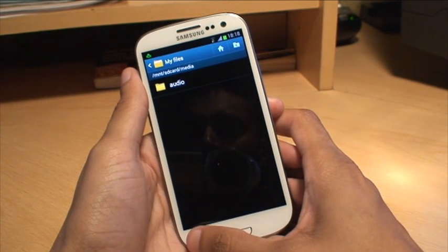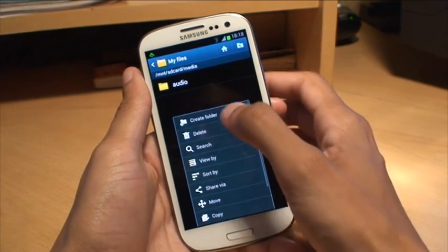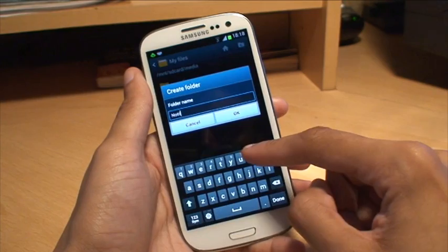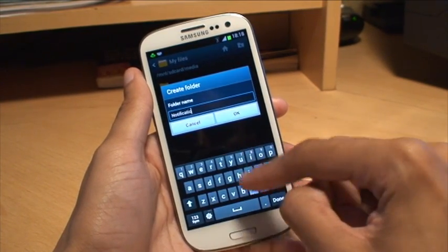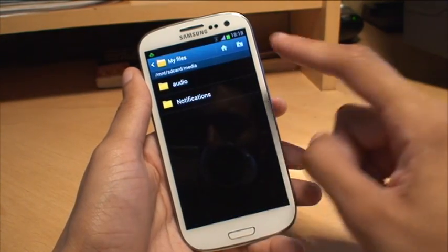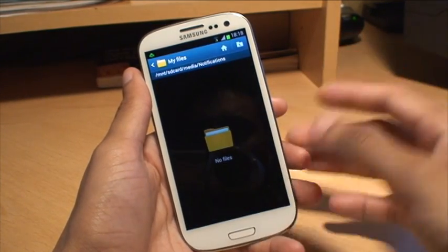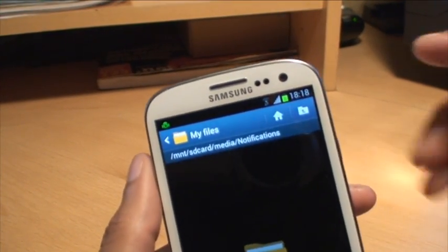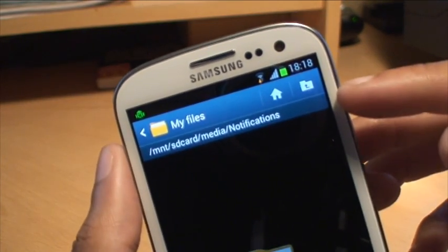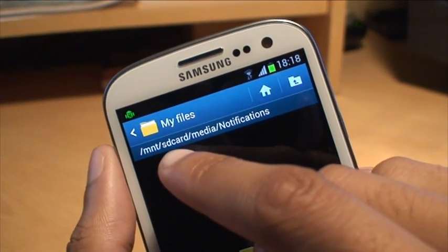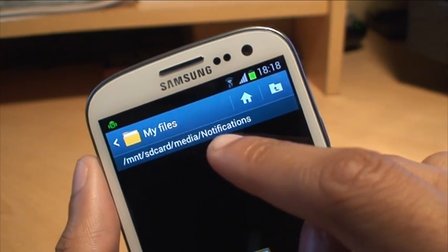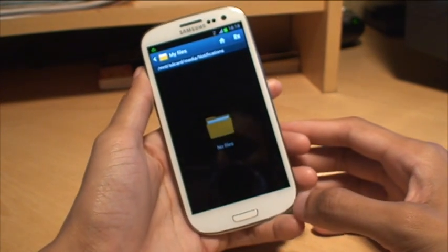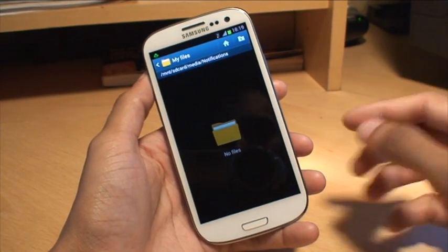What you need to do is create a folder in here called Notifications. Hit Menu, then Create Folder, then type in the name: Notifications — making sure there are no spelling mistakes. Go into it and it's obviously empty because we just created it. The path shown on the SD card is /mnt/sdcard/media/notifications, and as I say this is on the phone's own internal storage, not the sliding card we put in ourselves.